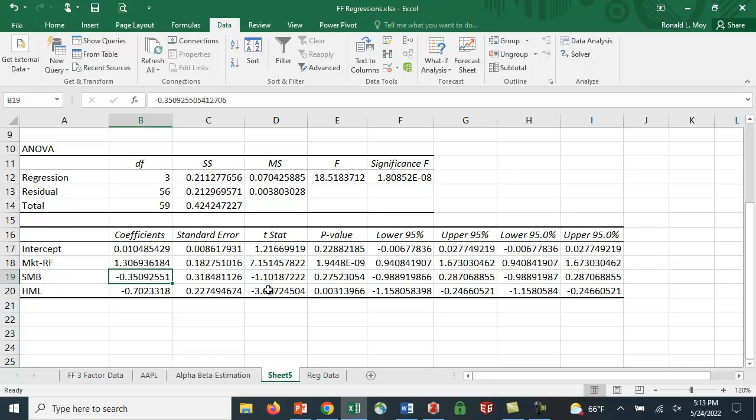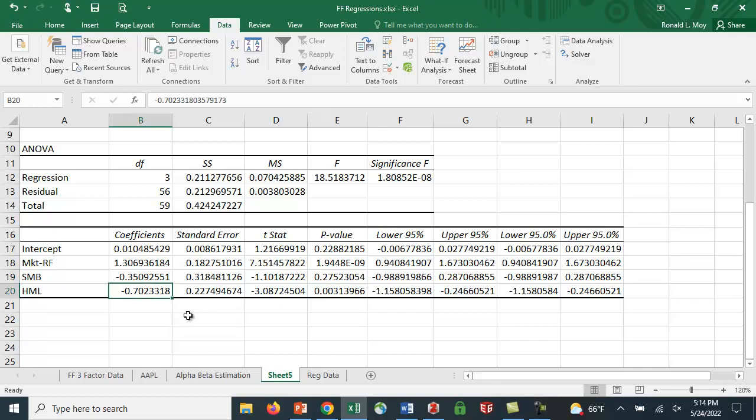The small minus big is negative. This is a big company stock, but it is not statistically significant. But the high minus low, again, is negative. Apple has generally not been considered a value stock. It's been considered a growth stock, and it is significant.